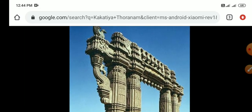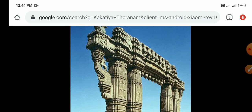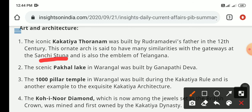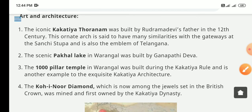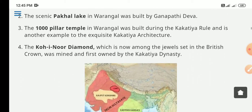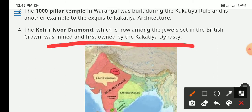The iconic Kakatiya Thoranam is a gateway design - a very beautiful piece of architecture that closely resembles similarities with the Sanchi Stupa. Its construction was done in the 12th century. The Pakhal Lake in Warangal was built by Ganpati Deva, and the 1000 Pillar Temple in Warangal was also built during the Kakatiya period. Most importantly, the Kohinoor Diamond, which is set in the British crown, was first mined and first owned by the Kakatiya dynasty.